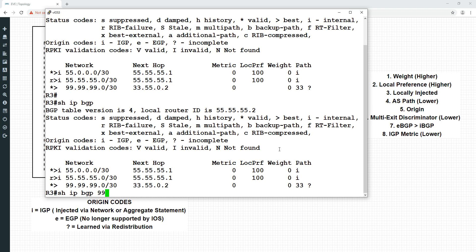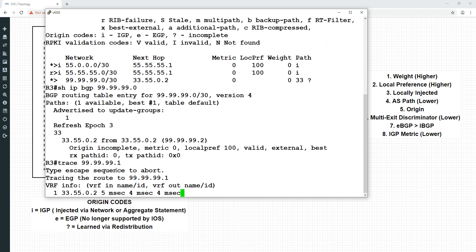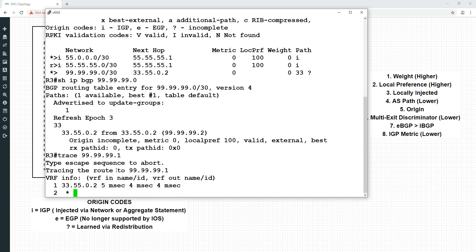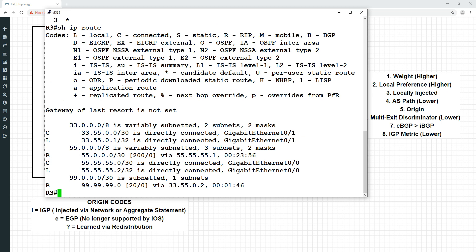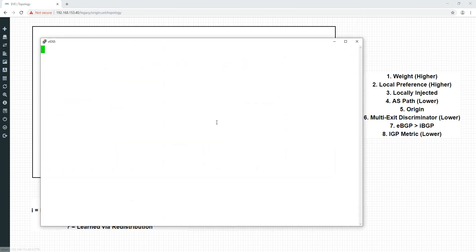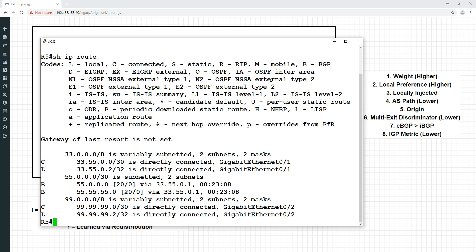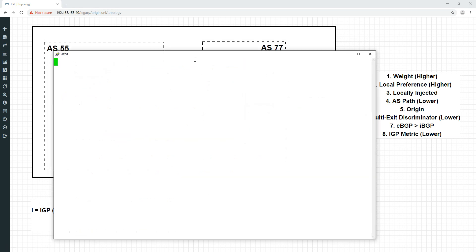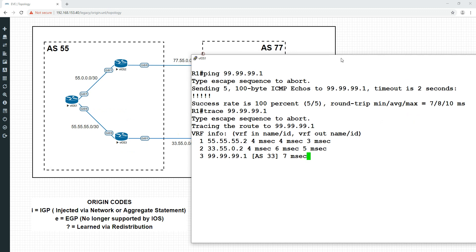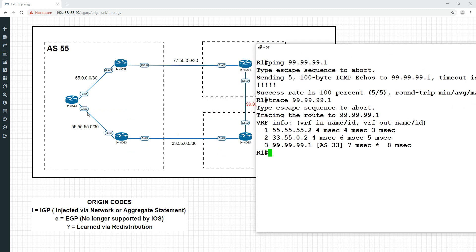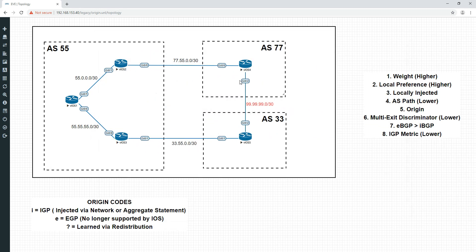And again, if we do show IP BGP 99.99.99.0, we're going to see that the origin is incomplete. Okay, so that's the route to that. Let me just double-check that's working right. Yeah, that's fine. So you can see the path we're taking here. We are going down here across 33-55. Now, we're going to effectively advertise the same network. This is the network here. It's a common network between AS 33 and AS 77.